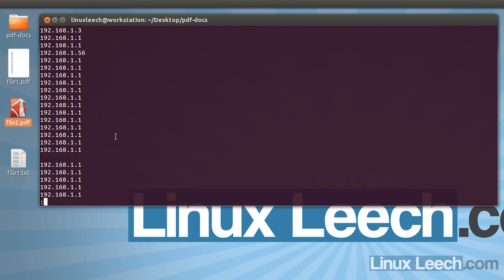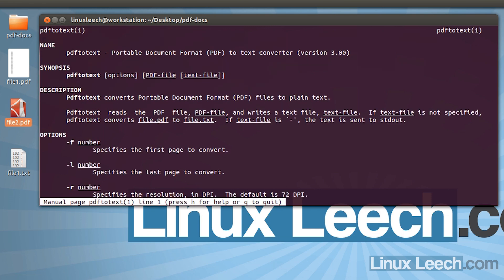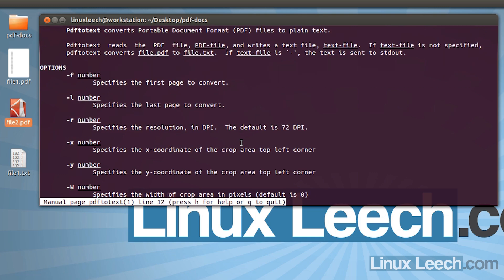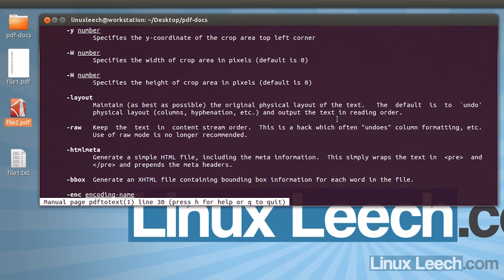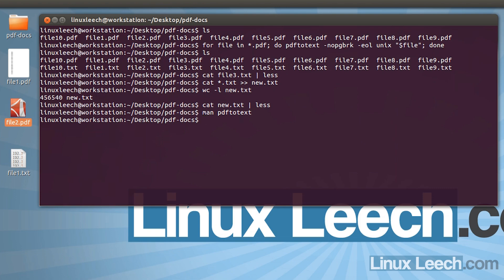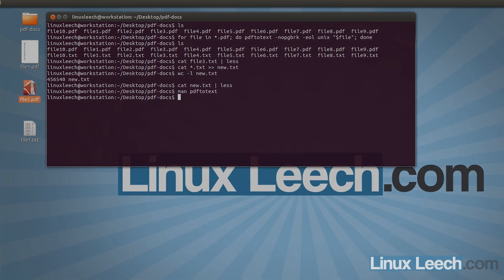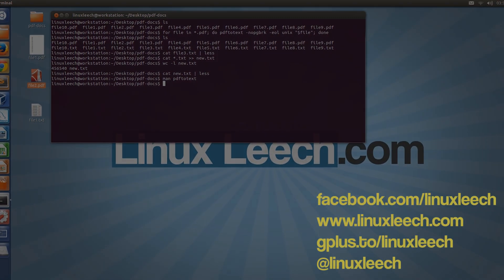That's a pretty simple way of converting PDF documents into plain text. If you look at the man pages for pdftotext, you'll find you can do a whole lot more — like converting only a certain number of pages, specifying XY coordinate crop areas within a PDF, or handling password-protected PDFs. I recommend checking that out if you need anything extra. I hope you found that useful — thanks for watching, goodbye.